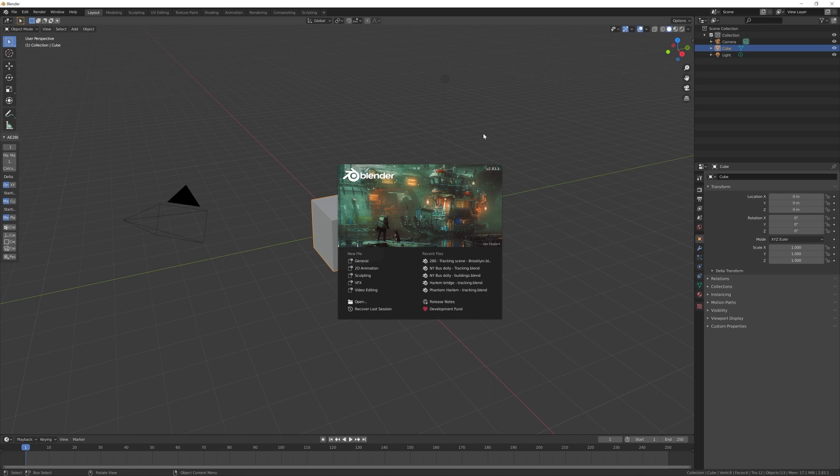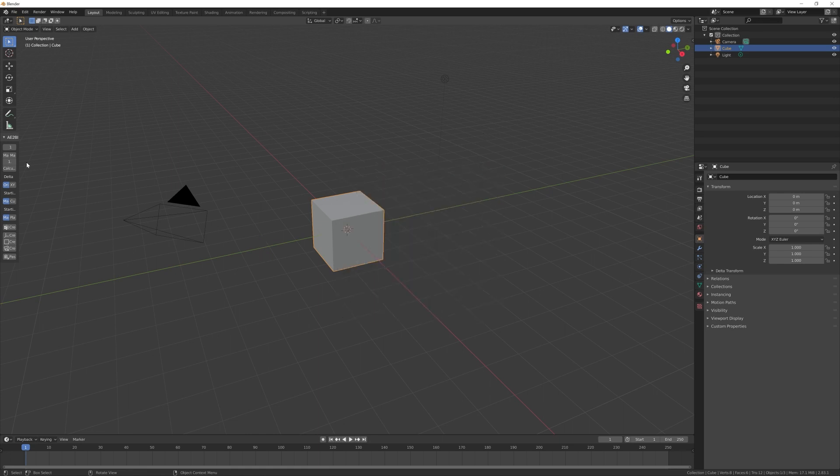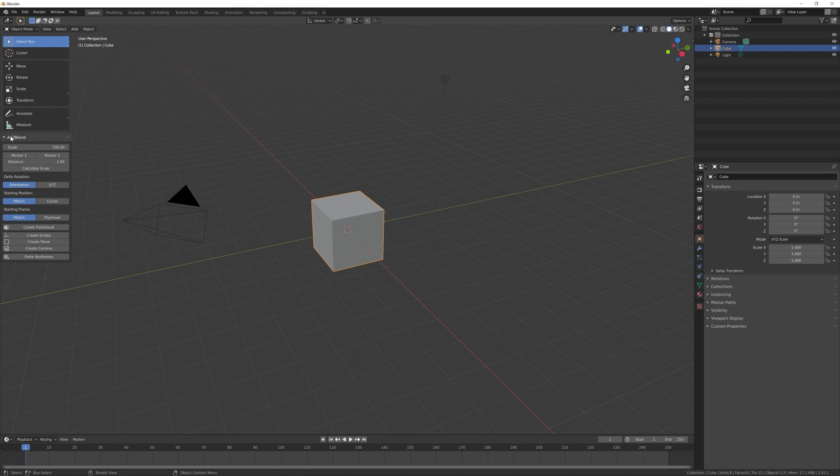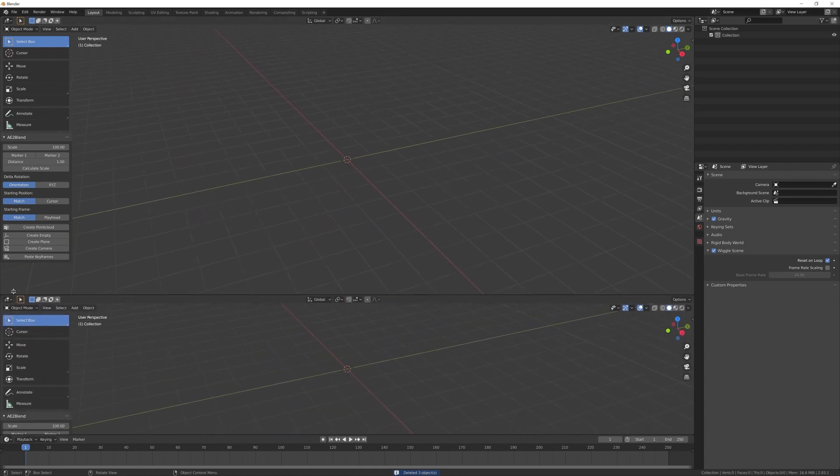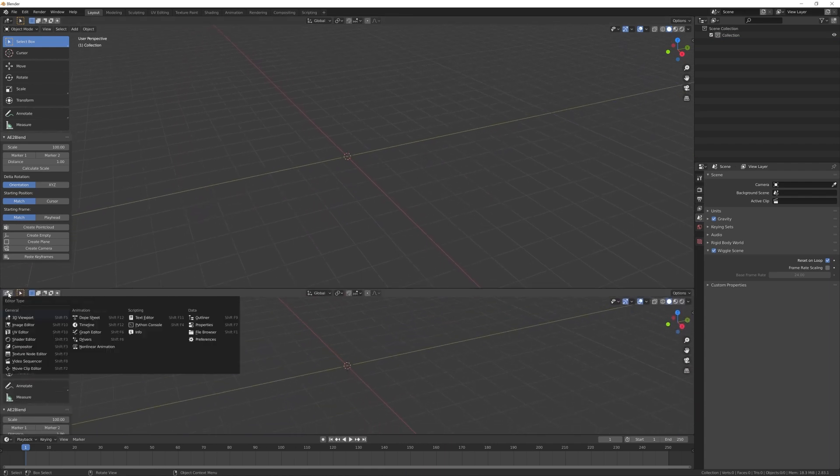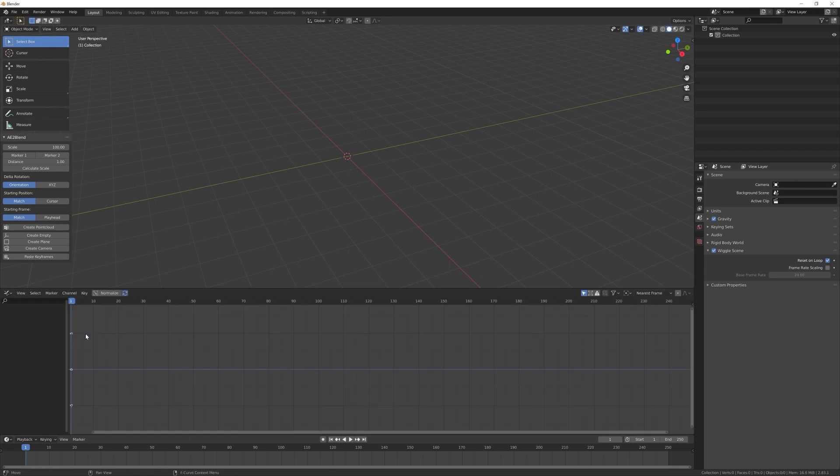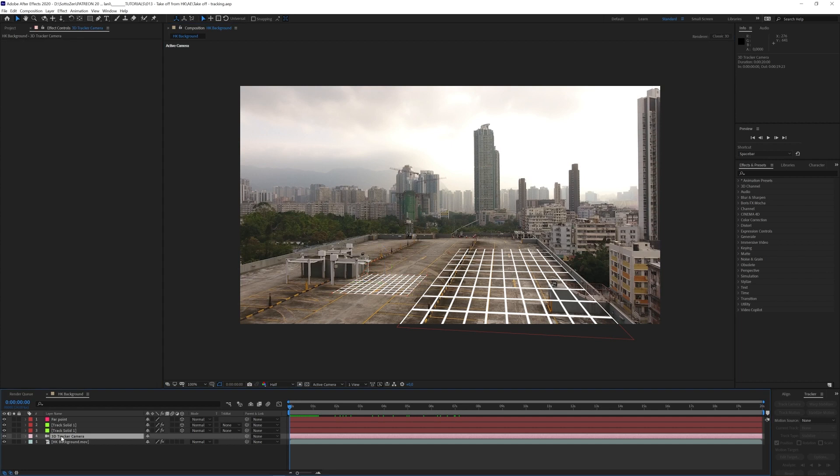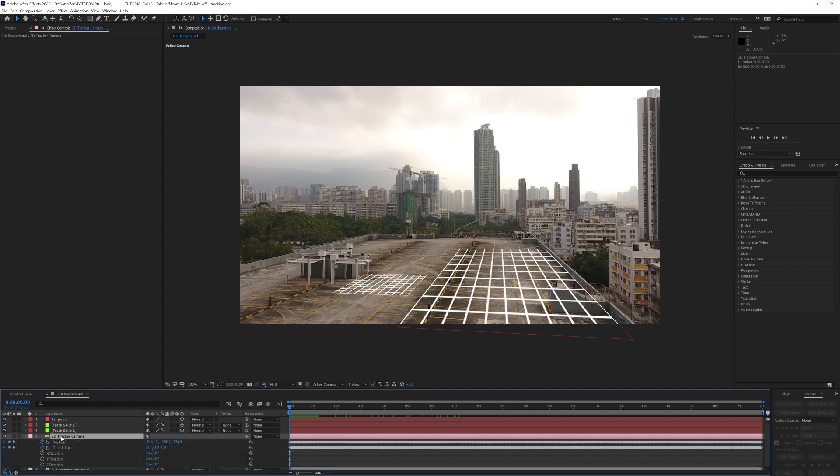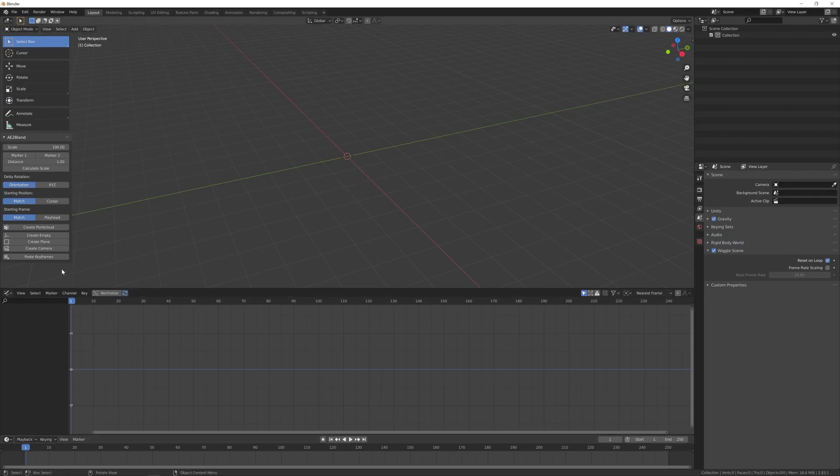And as you can see I have my plugin already installed in this version of Blender. I want to select everything and delete all. Then I will create a new window here, I need a graph editor. Now what I have to do is to switch back to After Effects, select my camera and then press P and then Shift-R. I will get access to the position and orientation keyframes that have been created during the tracking process.